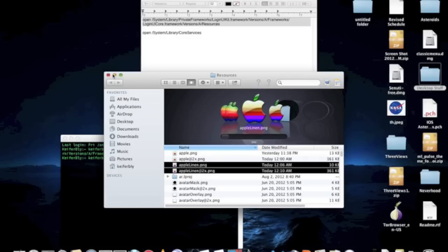Once you've done that, you're done changing the login screen. Close out of this.